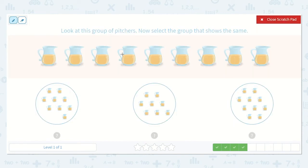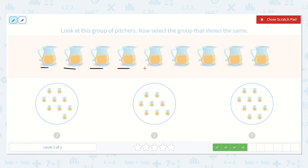Now let's count. Look at this group of pictures. Now select the group that shows the same. One, two, three, four, five, six, seven, eight, nine — I see nine. Let's draw a nine.